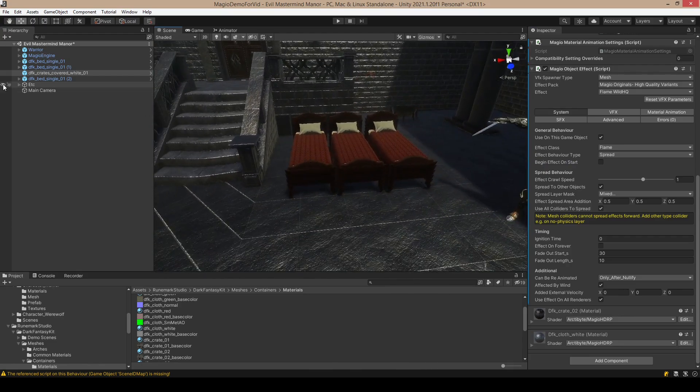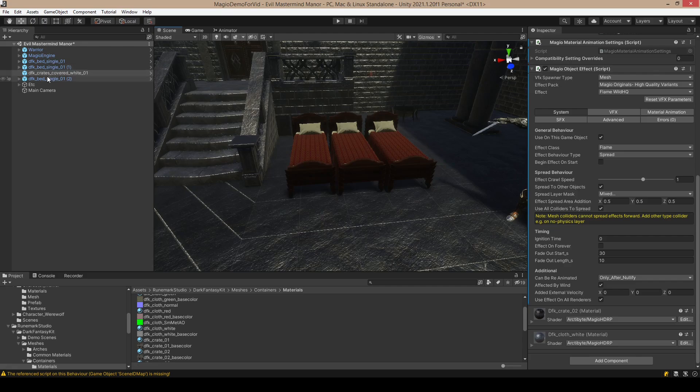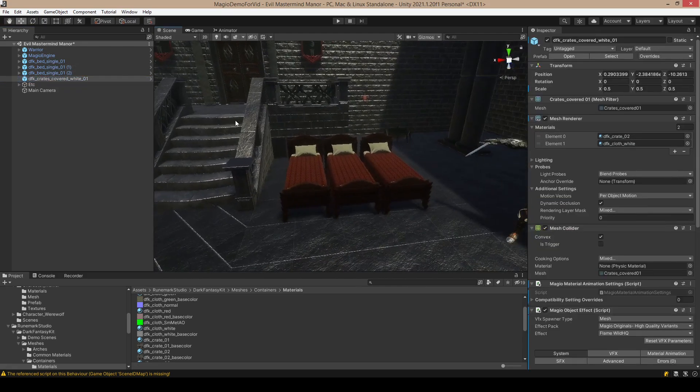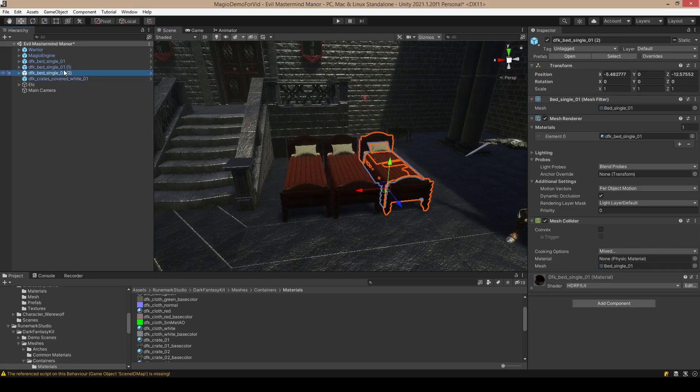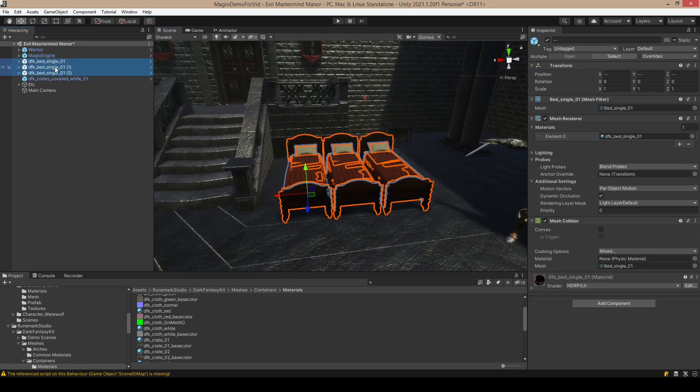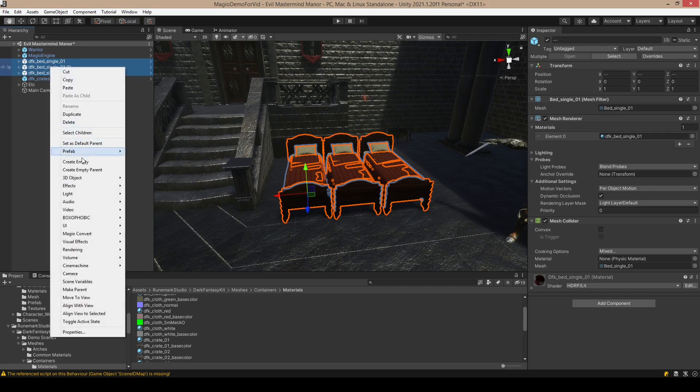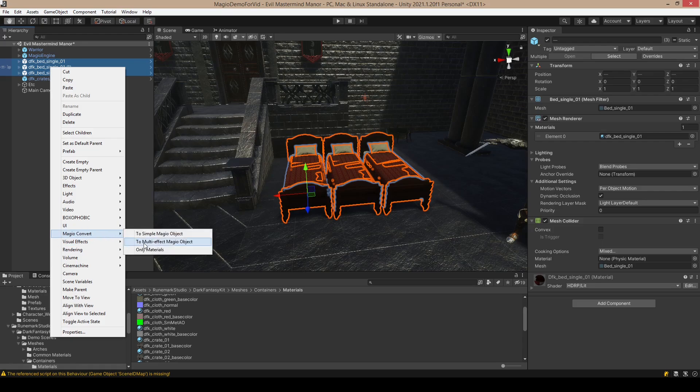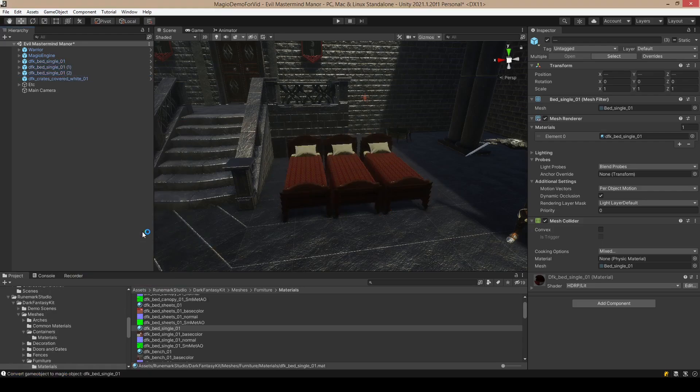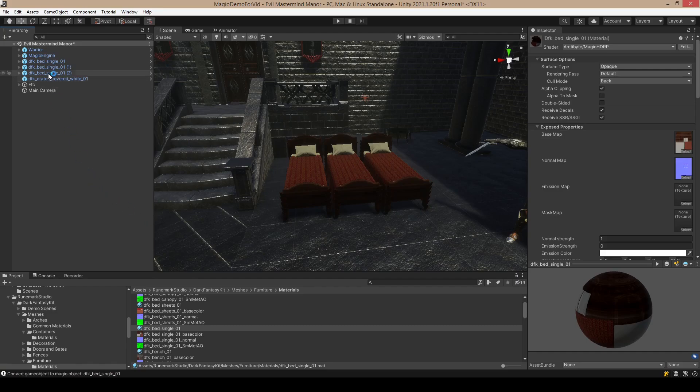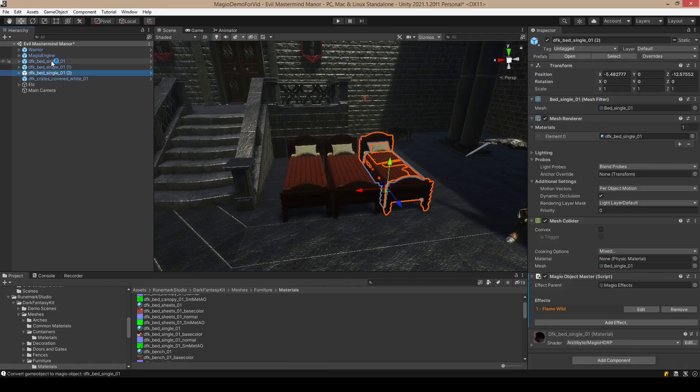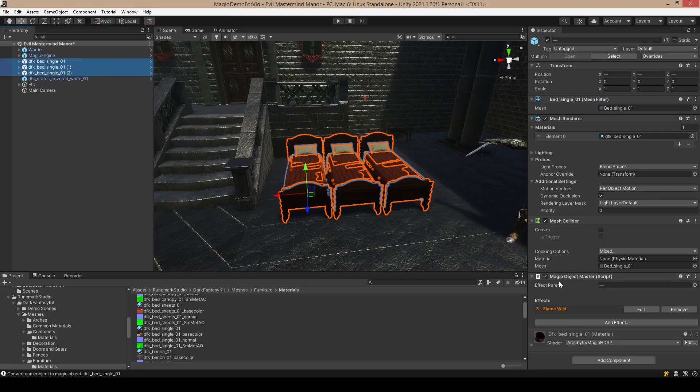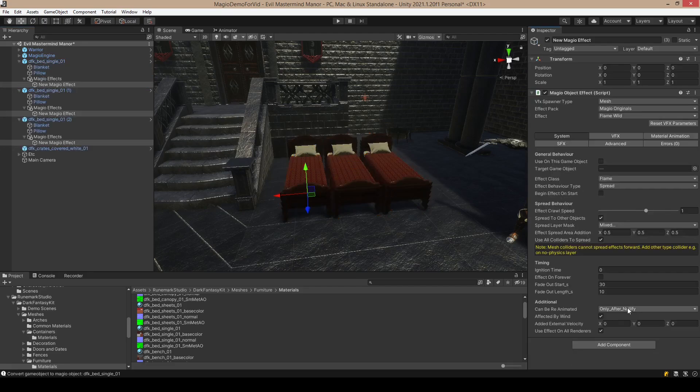The basic thing covered. Here are three beds. I would like to make them able to catch fire or also catch plants or freeze, so they can catch anything essentially. I'm going to select them all, convert to multi-effect, and convert. As we can see now, this looks a little bit different. They have the object master here and three flames with different settings. When we click Edit...